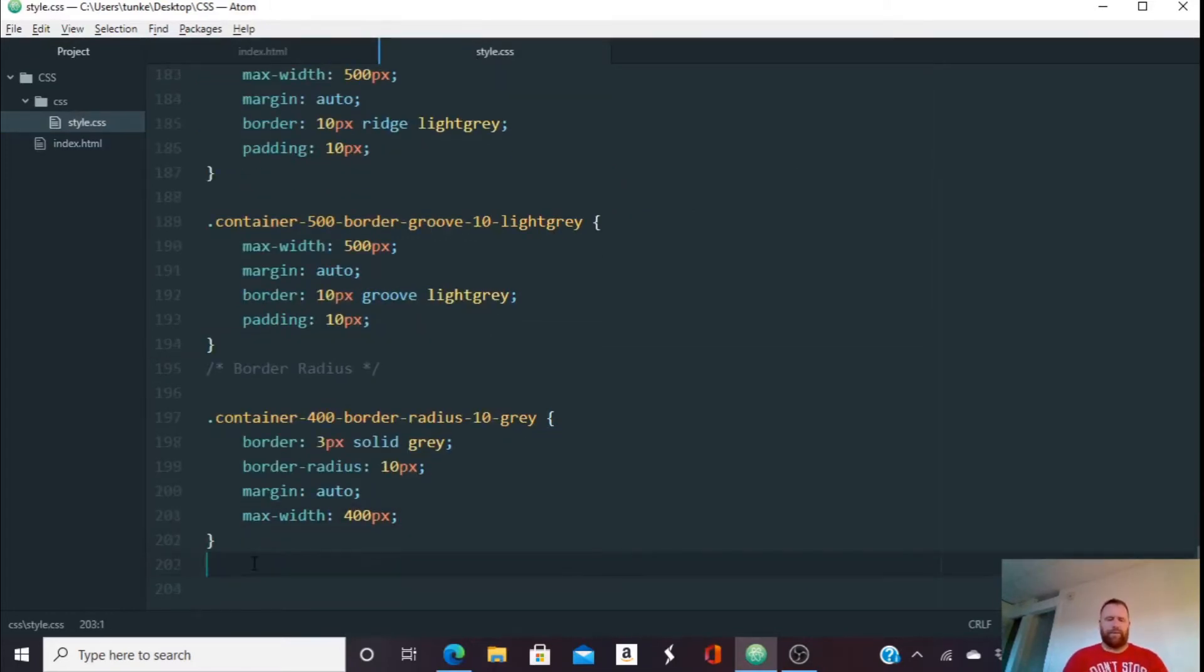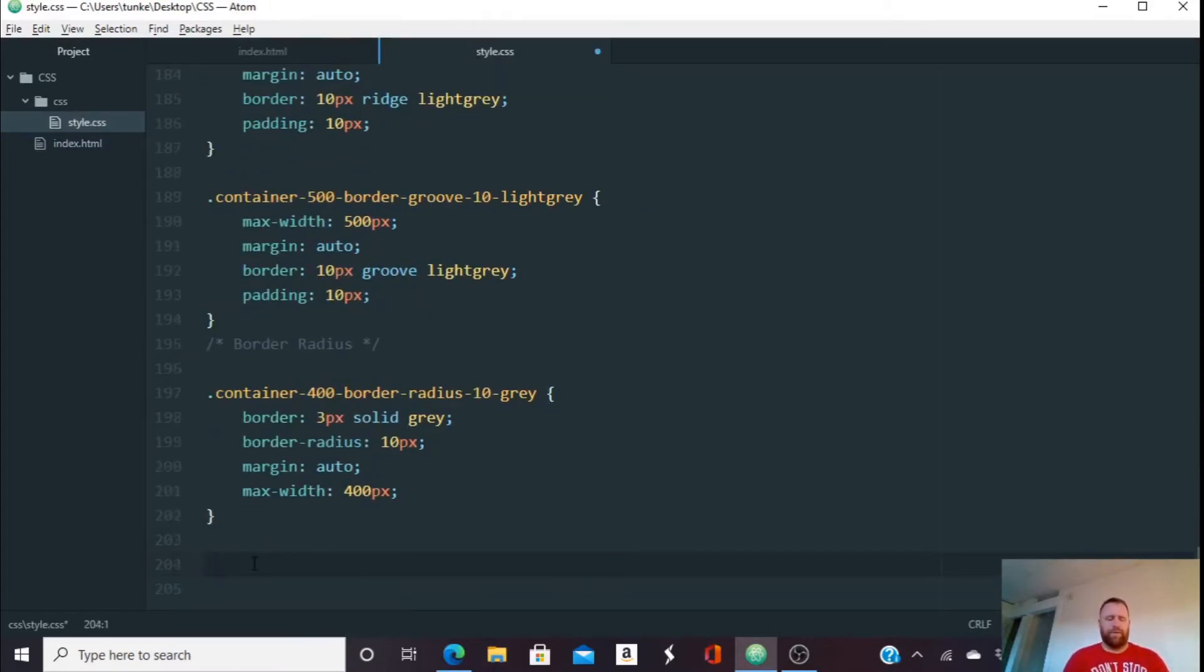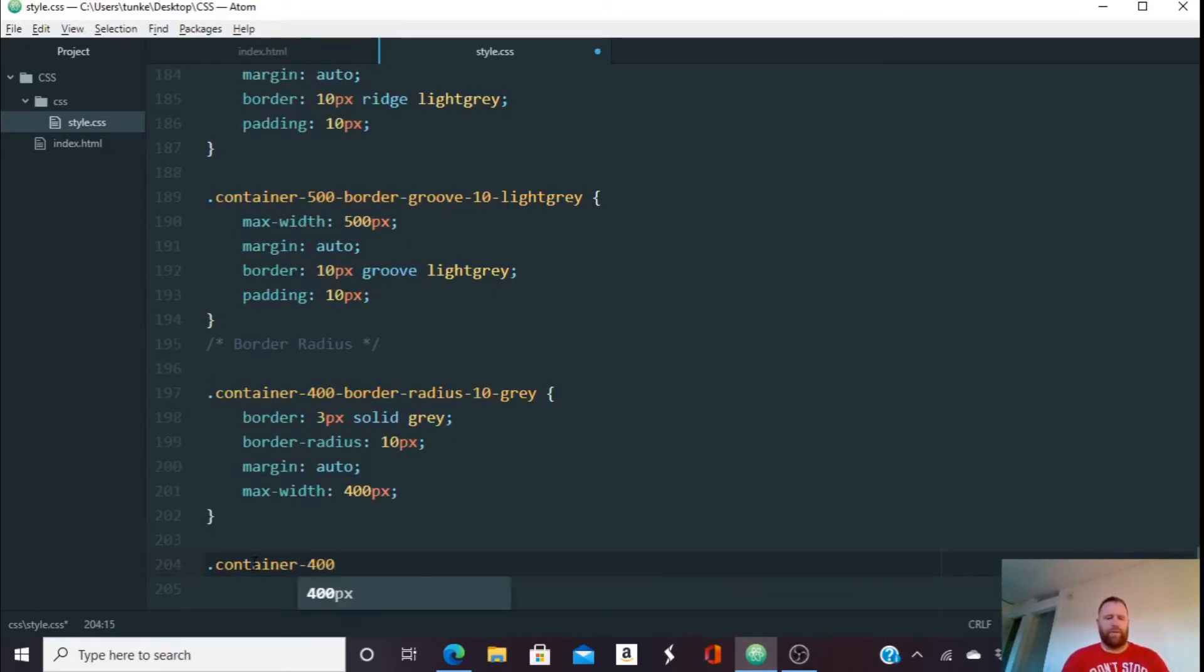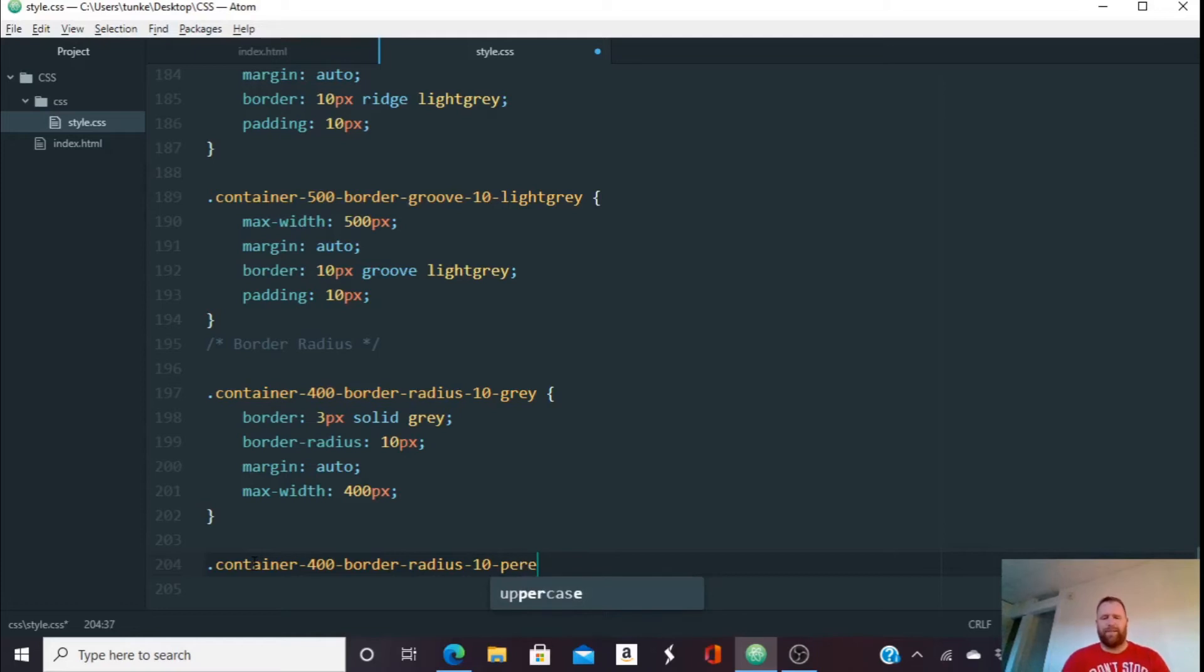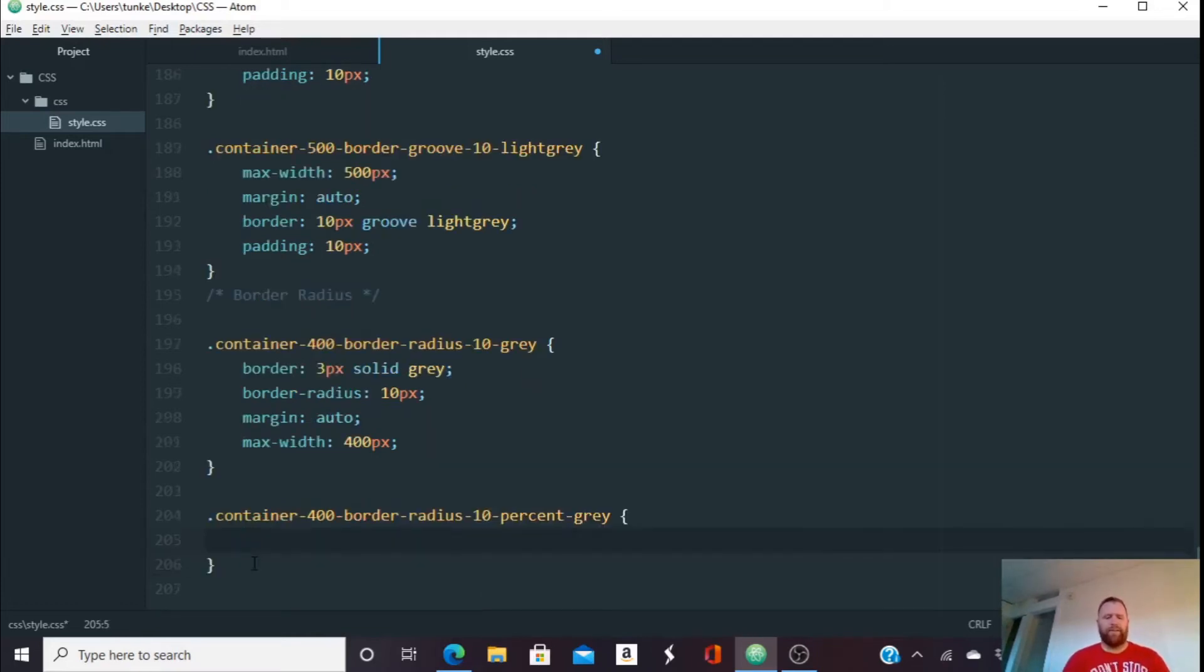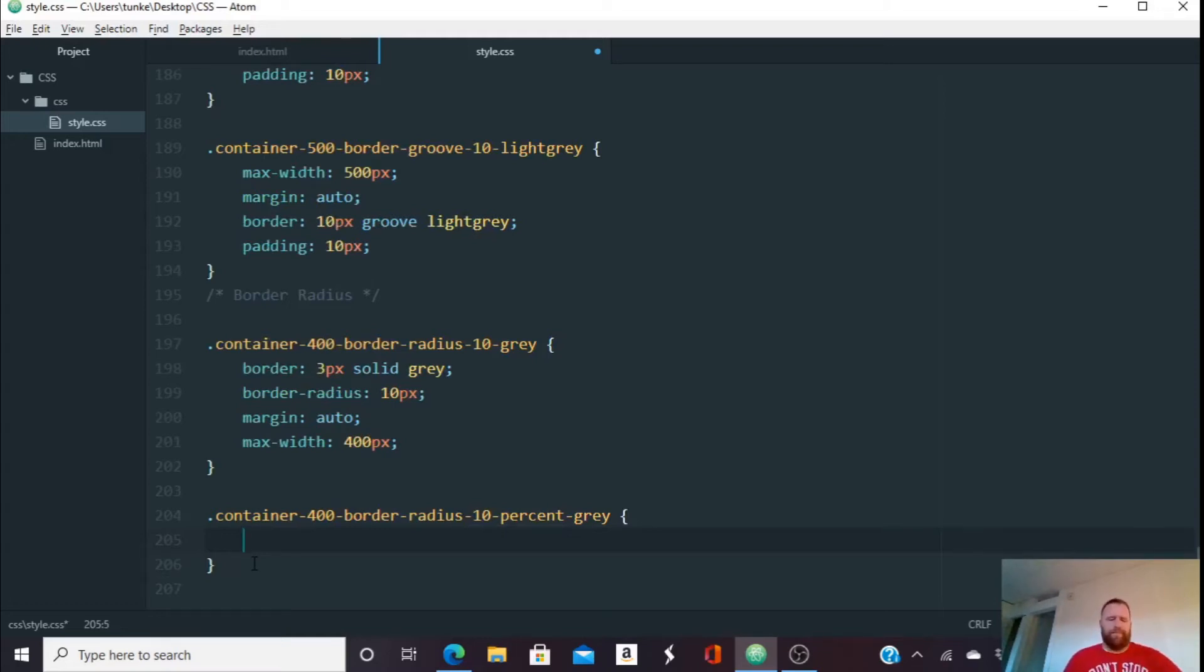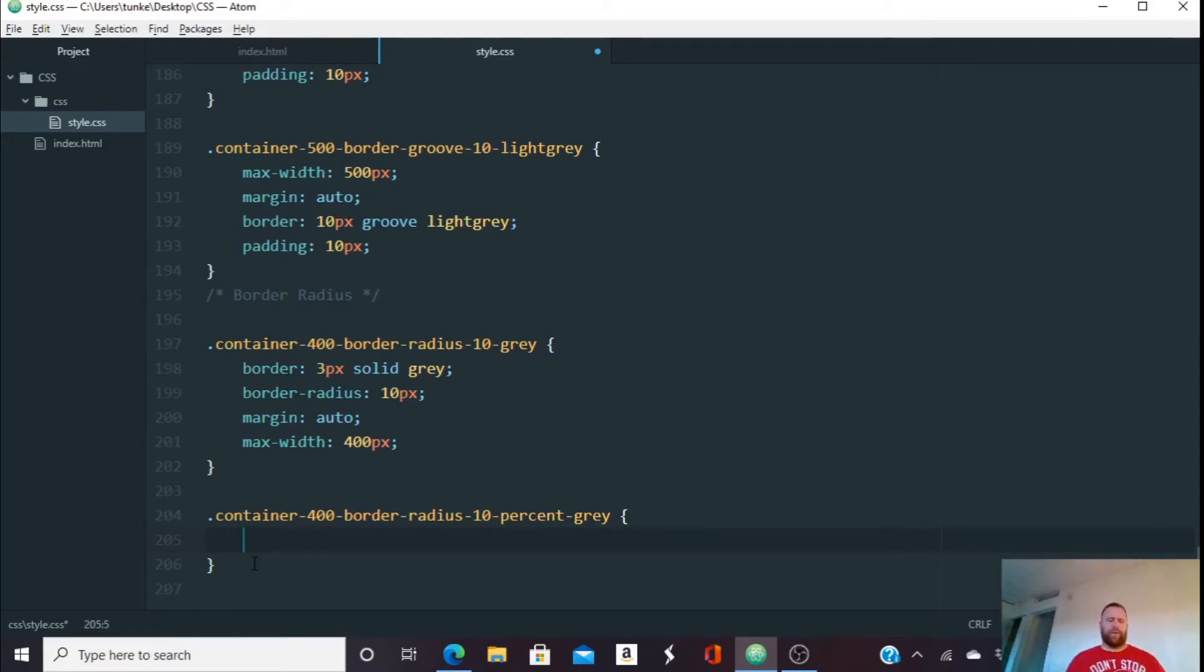So let's do container 400 border radius 10%. I'm just naming the stuff that I can kind of remember. I might make this a lot easier because I'm not going to do a ton of classes in the website. But I might just make, you know, so my container containers have a border with a radius. Okay, so we're going to do 10% this time.